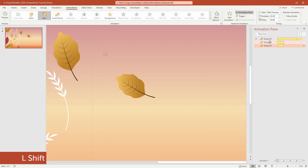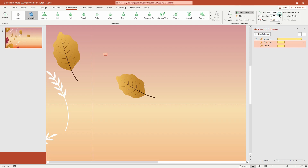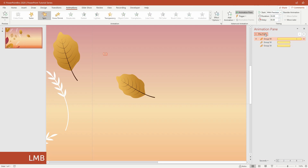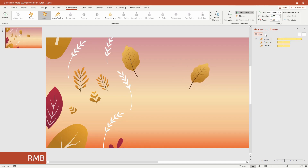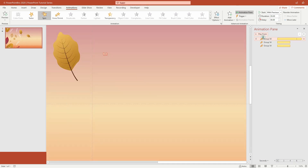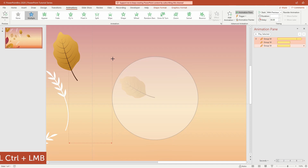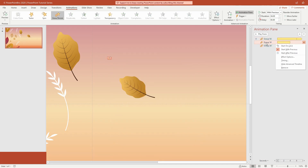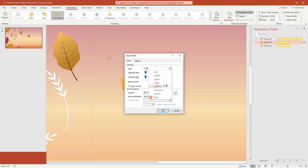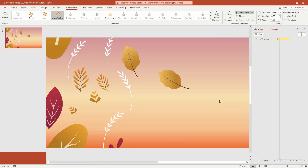Now you can set the duration of the animation according to your needs. You can also shrink the leaves a little, because in the grow/shrink animation it's going to raise your leaf size by 110%, remember? Good.